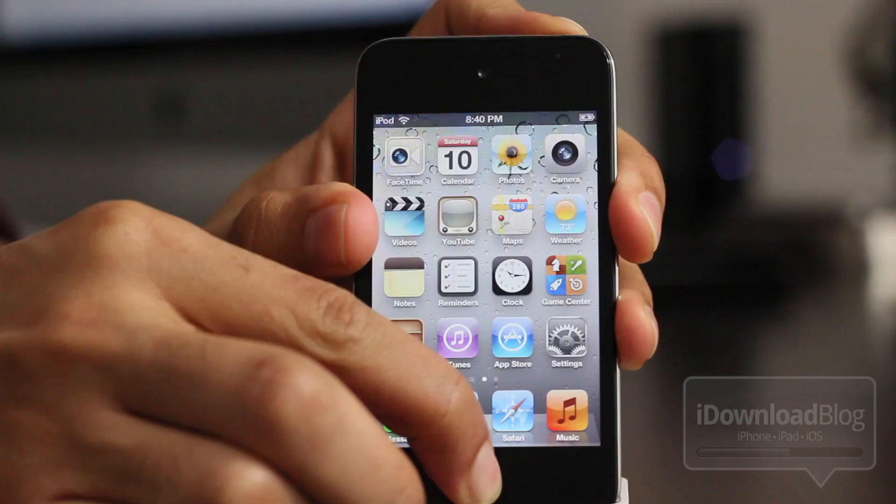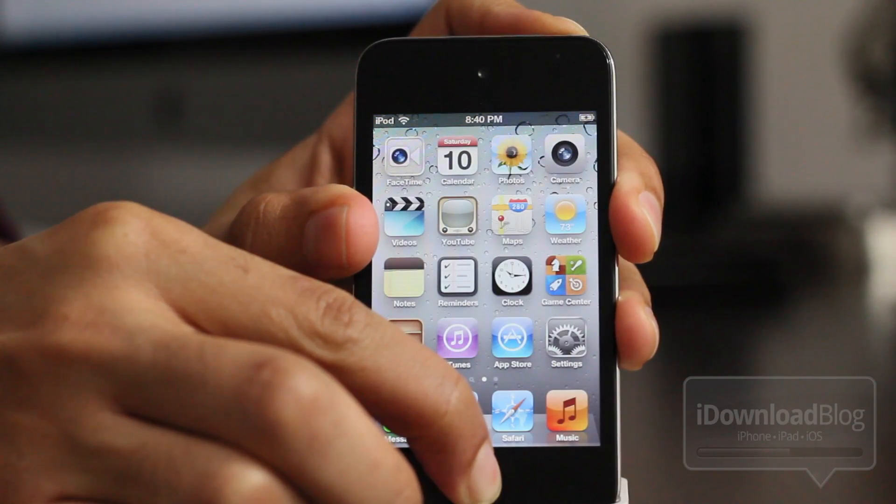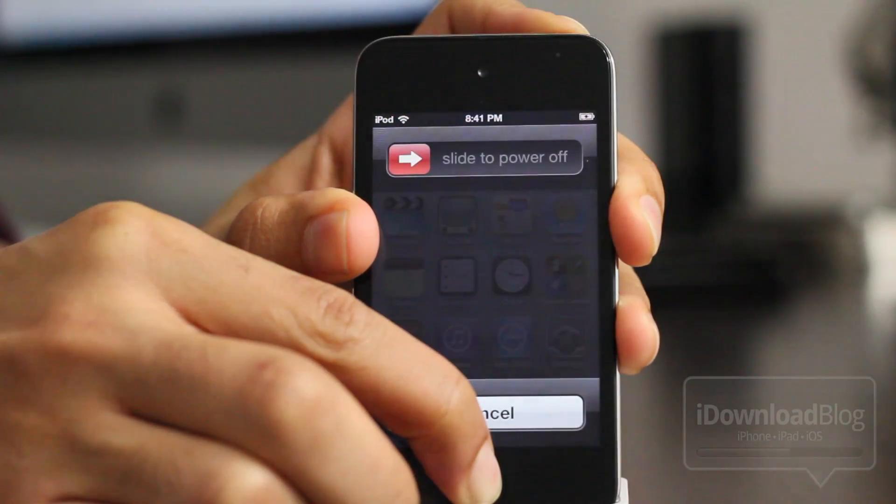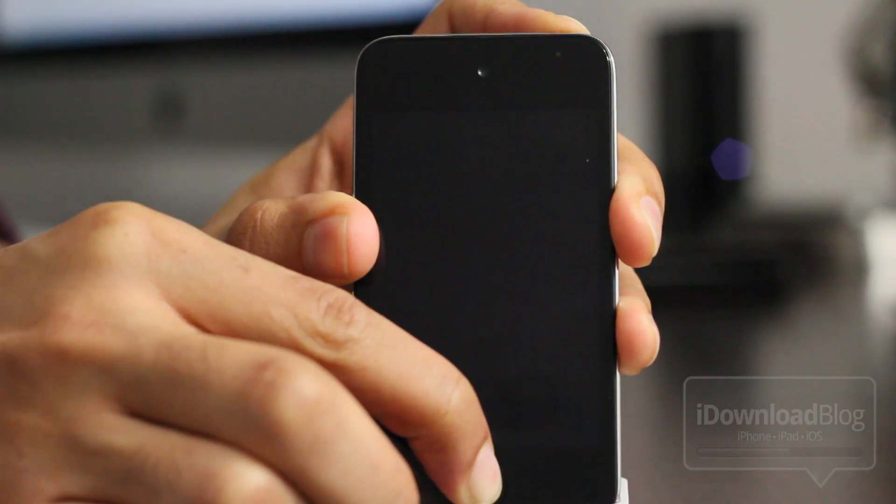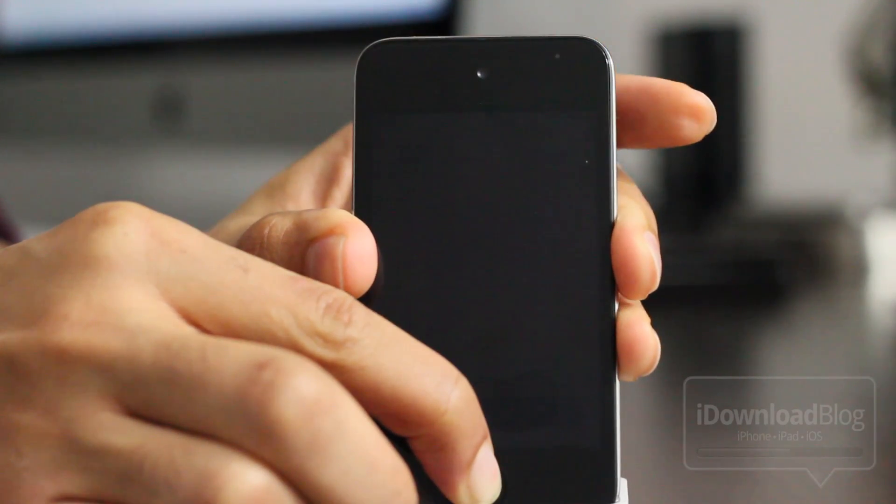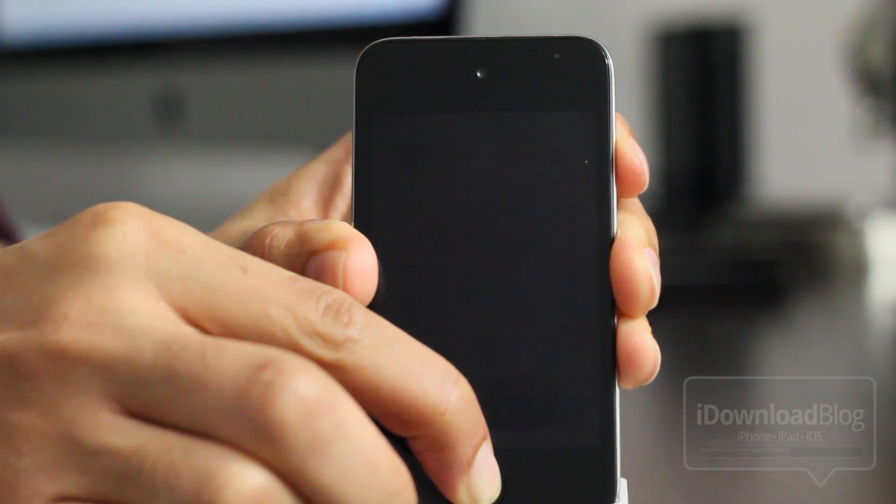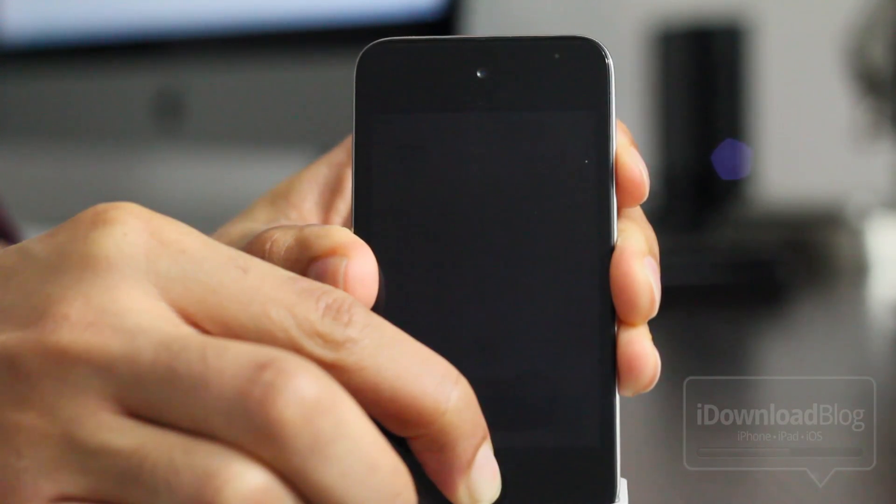Now the first thing you want to do is put your device into DFU mode by holding the home and the power button for 10 seconds, releasing the power button after 10 seconds, and then continuing to hold home for 10 additional seconds. It'll go into DFU mode. It'll be a black screen.